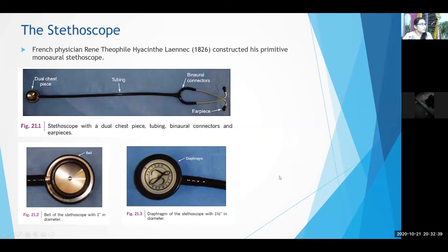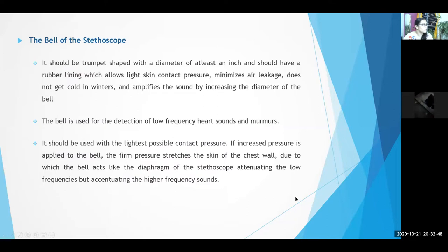The stethoscope was constructed by French physician René Théophile Laënnec in 1826. The bell of the stethoscope should be at least one inch in diameter and it is mostly used for the detection of low frequency heart sounds and murmurs.